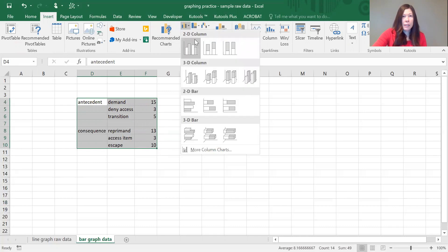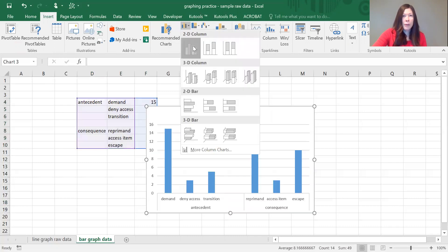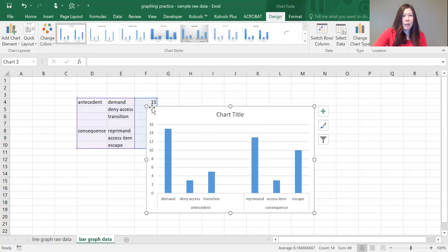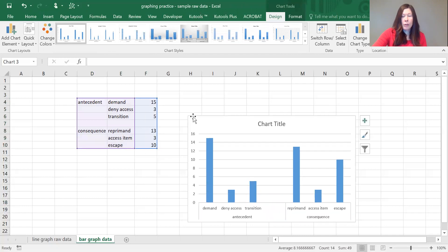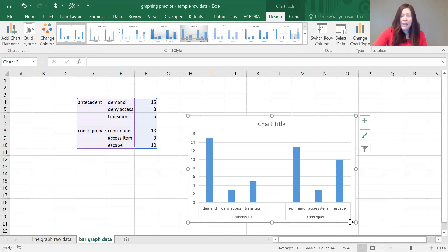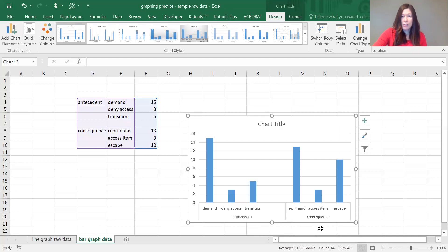I'm just going to do it this way since it's up, and there is our bar graph. As you can see, it's already listed out the titles for each section.